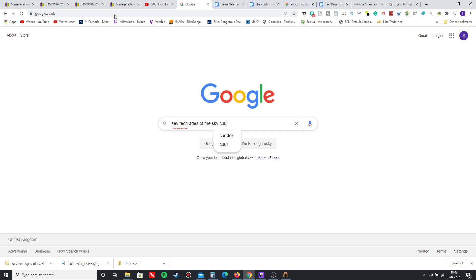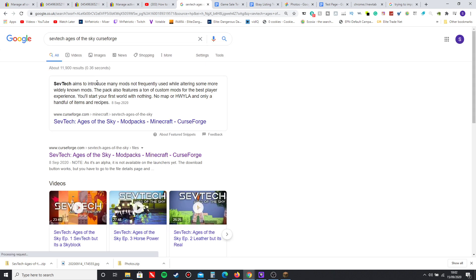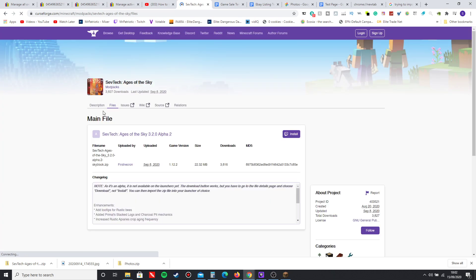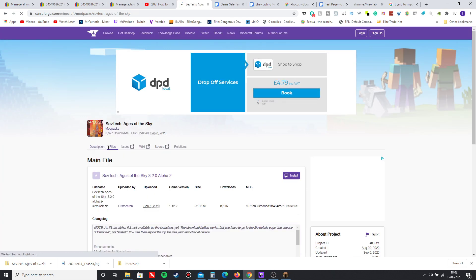This is what you want to put into Google. I'll also have the link in the description so you can just go straight to the link. There is SevTech Ages of the Sky and you'll load onto this page.